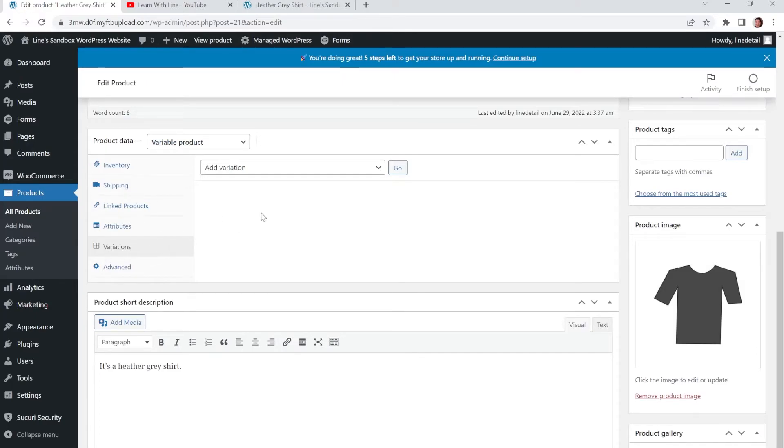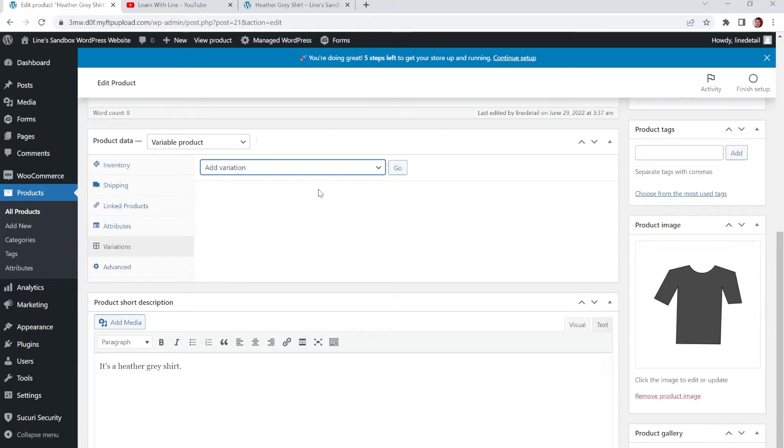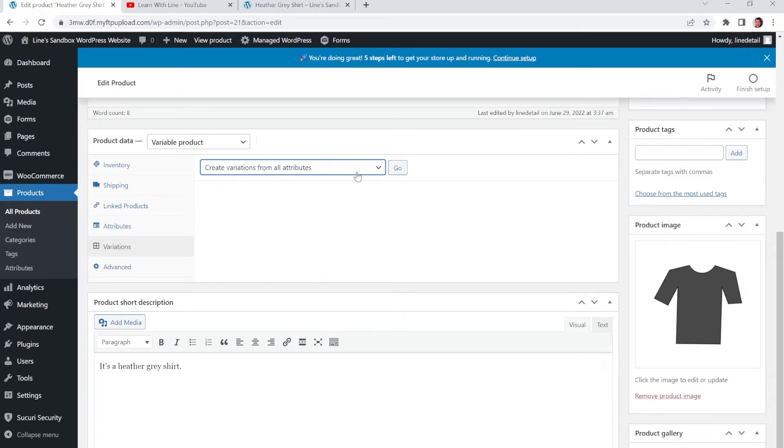And when you click on that, it has a little dropdown that says Add Variation. You could just click Go if you wanted to, but I wouldn't. Because you have multiple, it says here Create Variations from All Attributes. So you have multiple attributes for your variation, which is the sizes. So we're going to create variations from all attributes. Let's go.